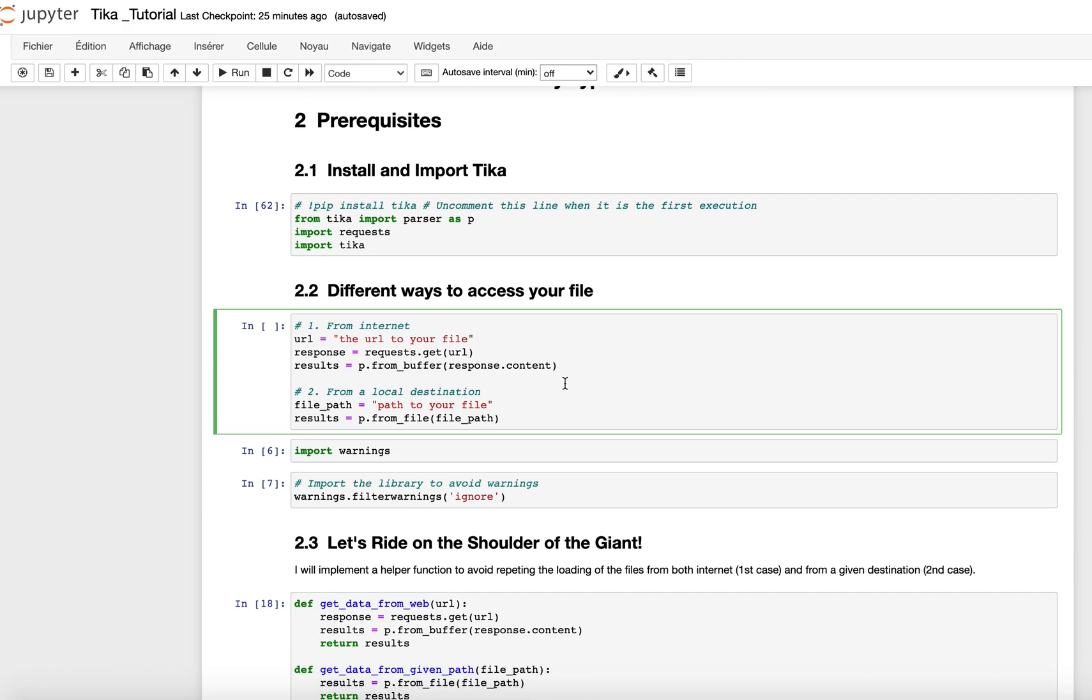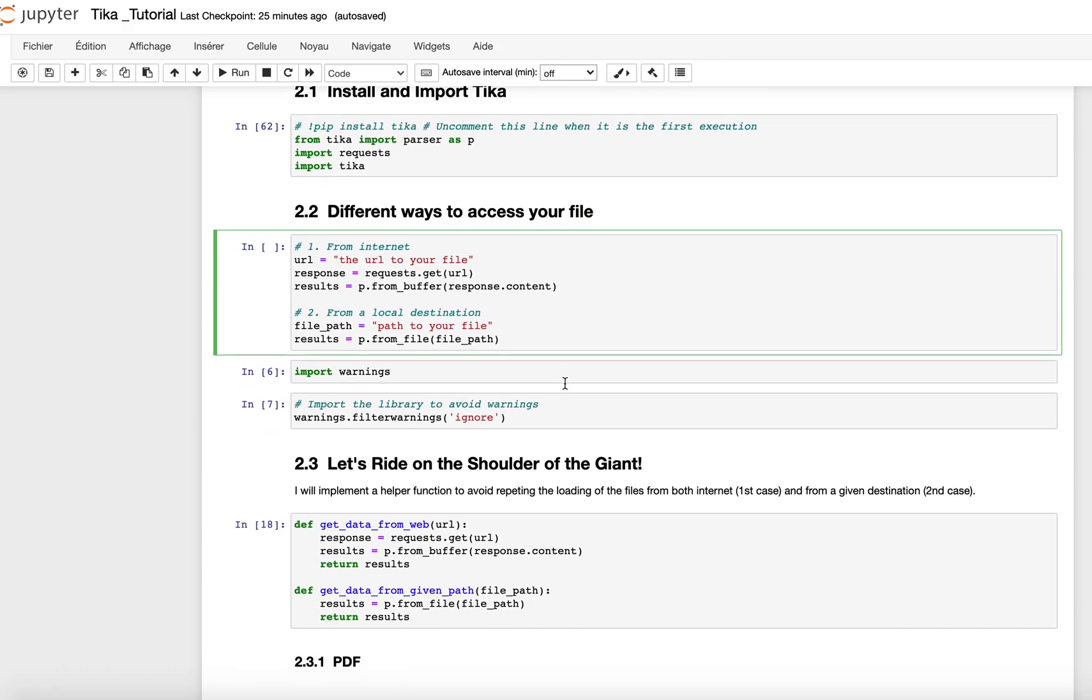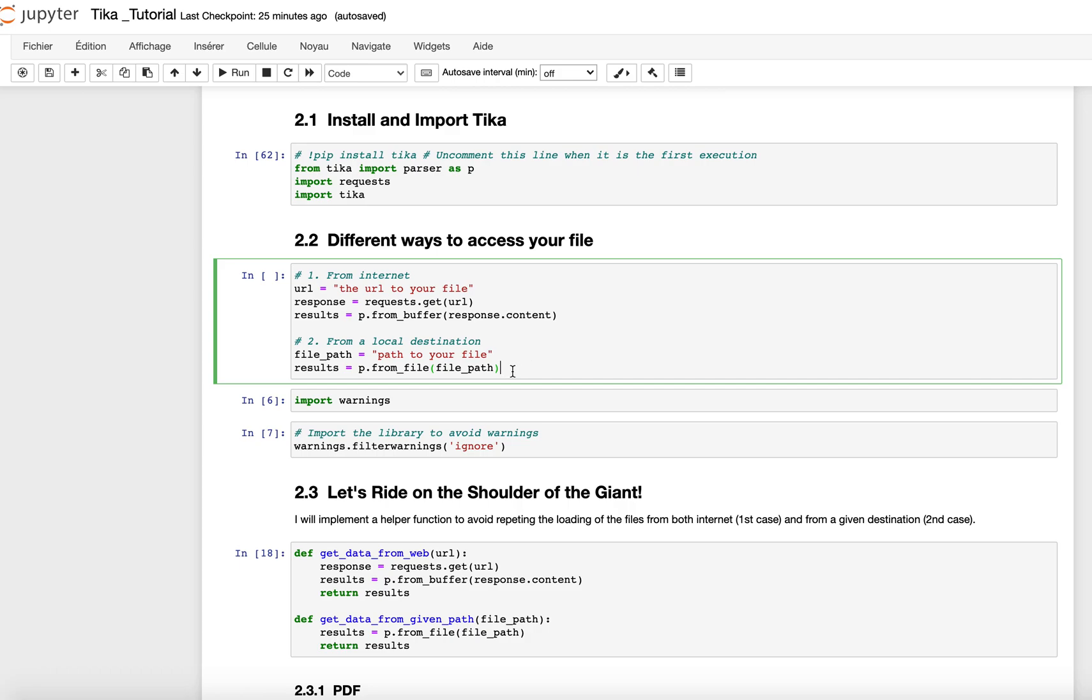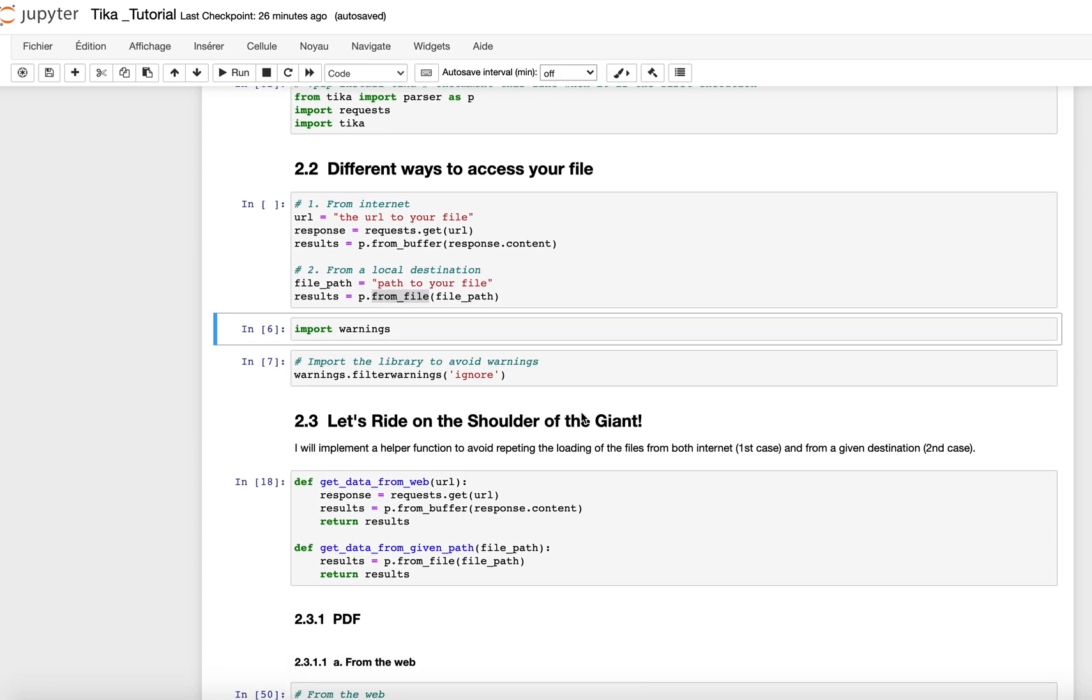After this first case, we have a second one which accesses data from a specific destination. This is very straightforward. The only thing we have to do is to give the path to the file you want to get information from. Then here you have the instruction parser.from_file, meaning that we use two main functions: from_buffer and from_file.